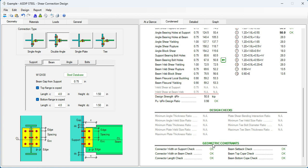We can see here also that these design checks do not apply to this example. Also, the geometric constraints are okay, meaning that there are no problems with the interfering elements.